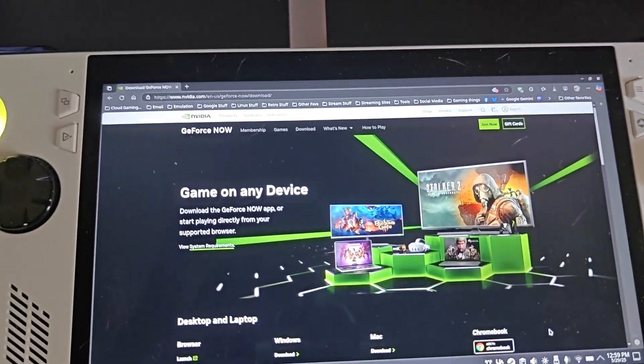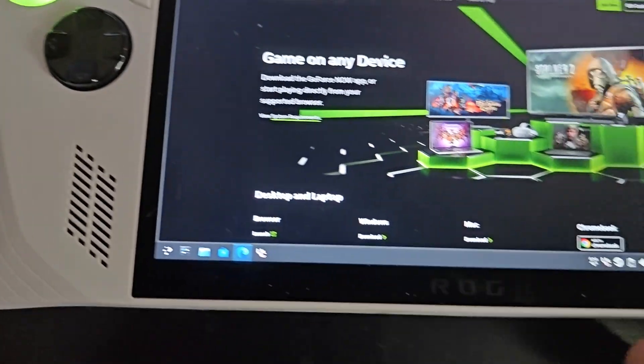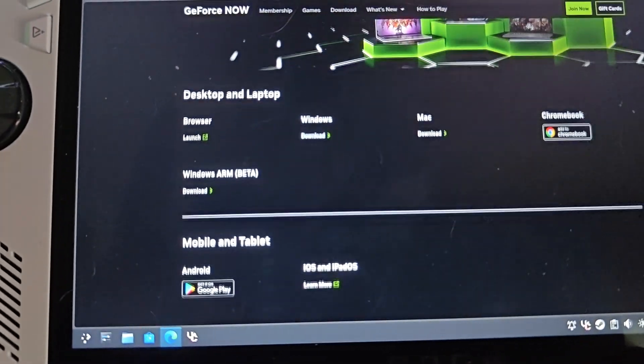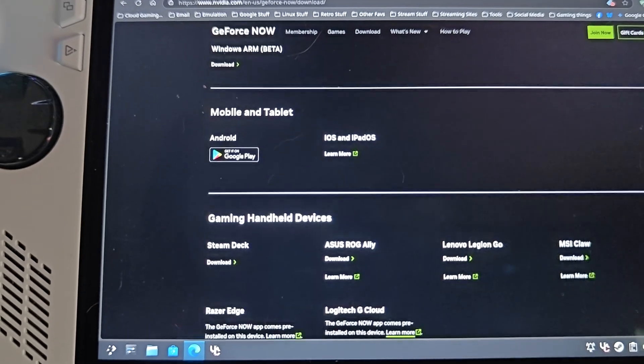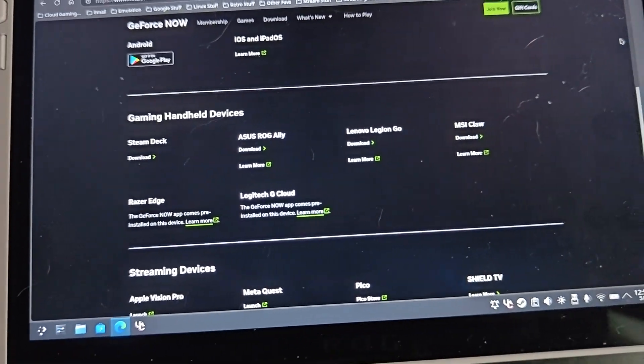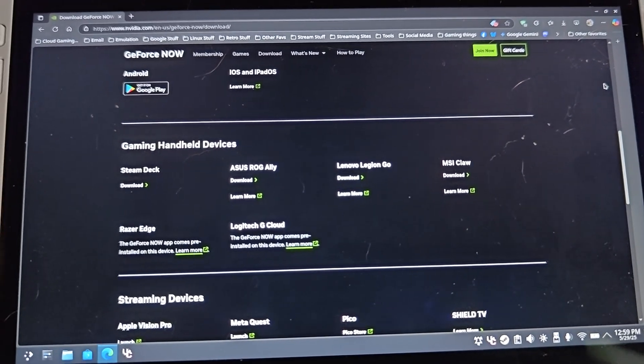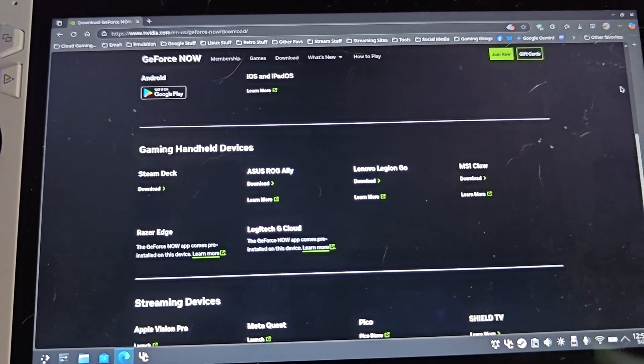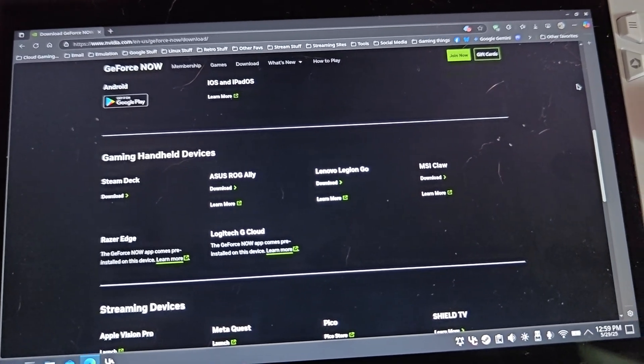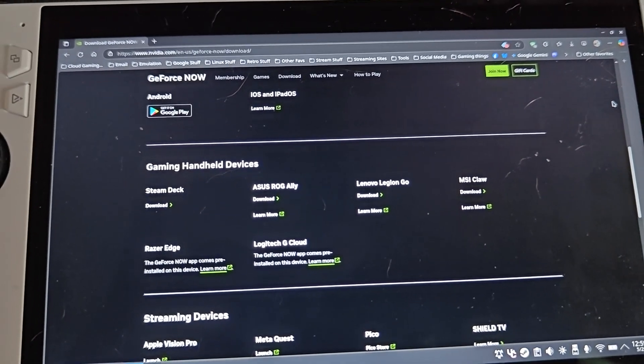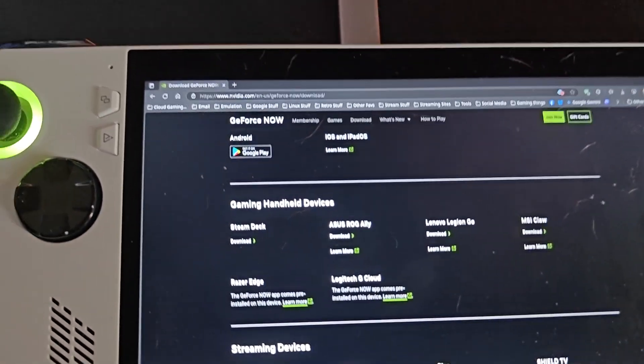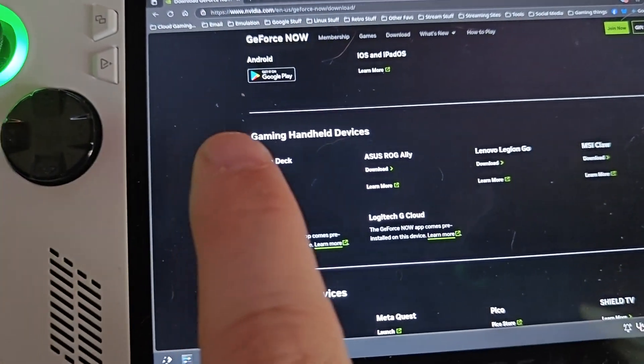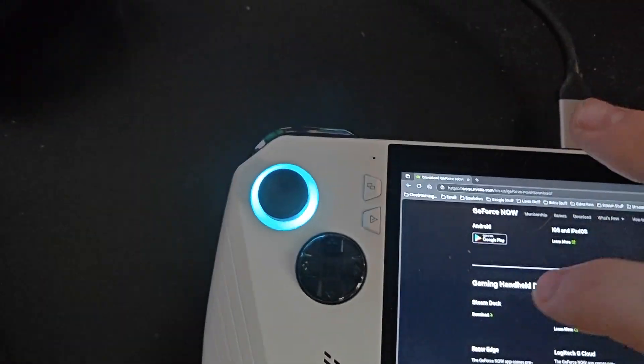The GeForce NOW download game on any device website. What you're going to do next is scroll down because we're not doing desktop laptop. You're going to go to gaming handheld. You see your choices: Steam Deck, ASUS ROG Ally, Lenovo Legion Go, MSI Claw, Razer Edge, Logitech G Cloud. You're going to click that button where it says Steam Deck, click on the download.